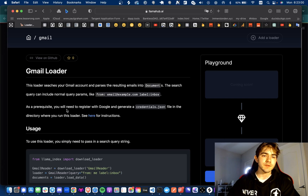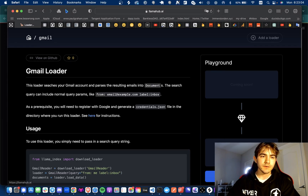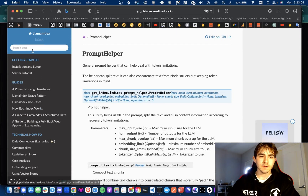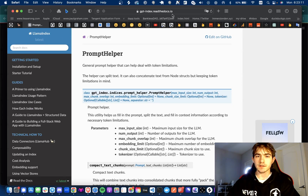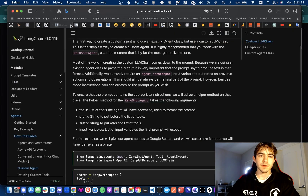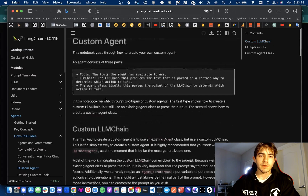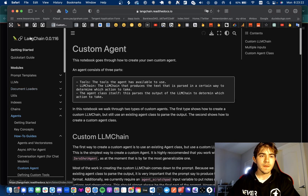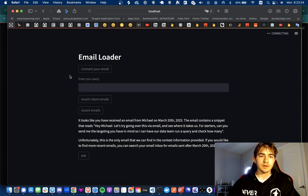Before we start, I'm just going to go over what I'm using for this video. I am using Llama Hub loaders — you can find that at llamahub.ai. I'm using Llama Index, which you can find at llamaindex.readthedocs.io, and I will be using the OpenAI model from the Langchain library. I will put all of those in the description below.